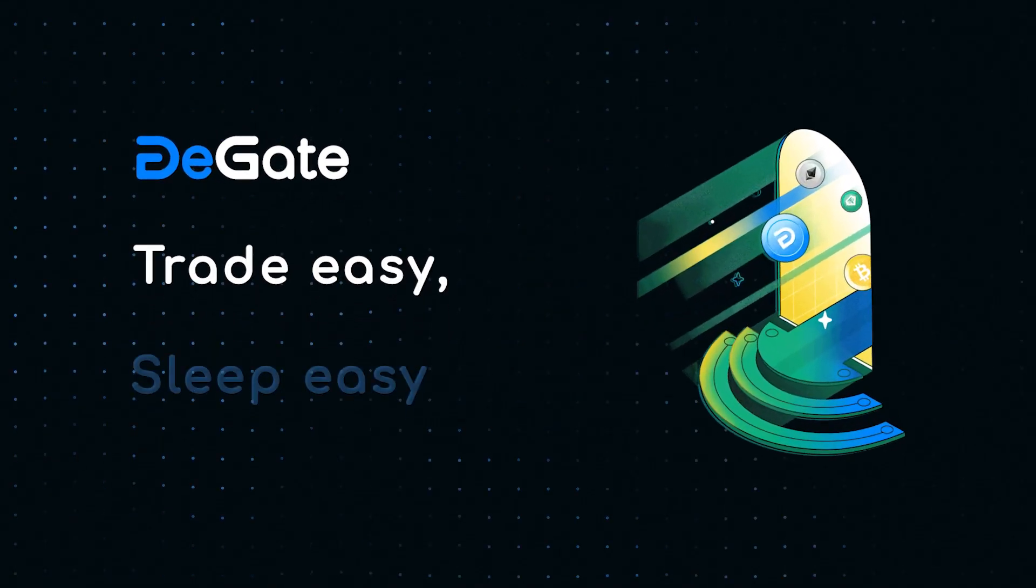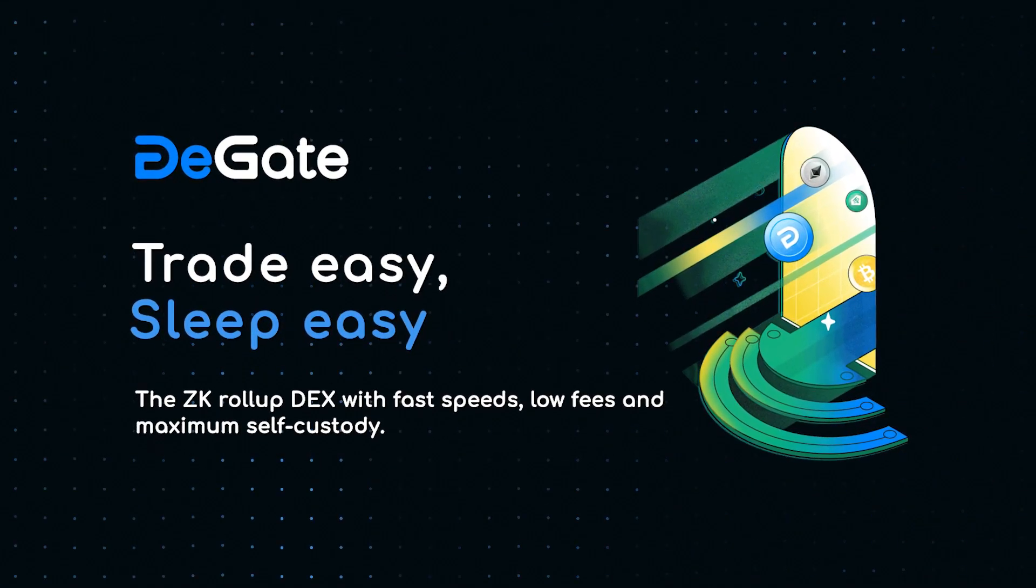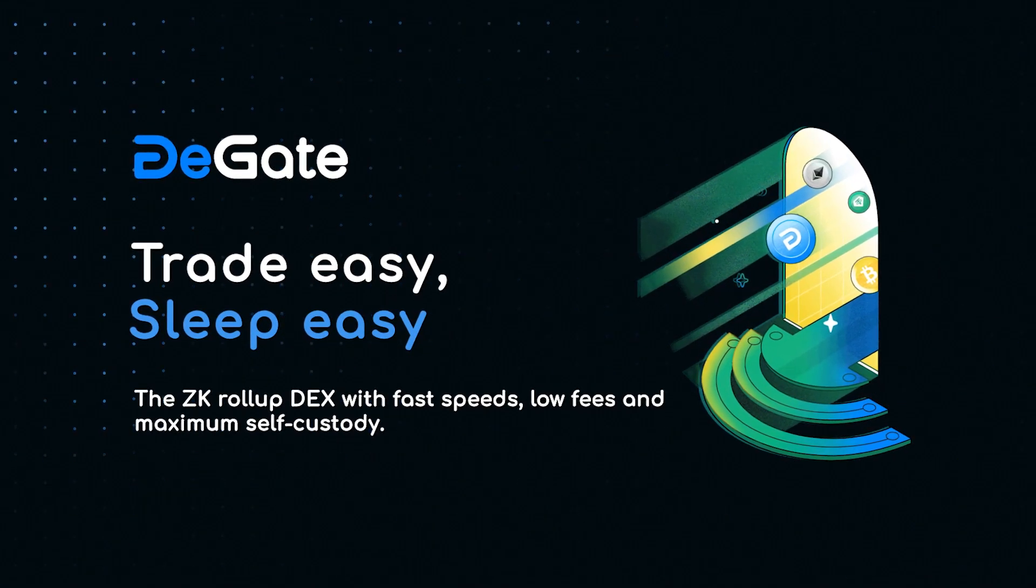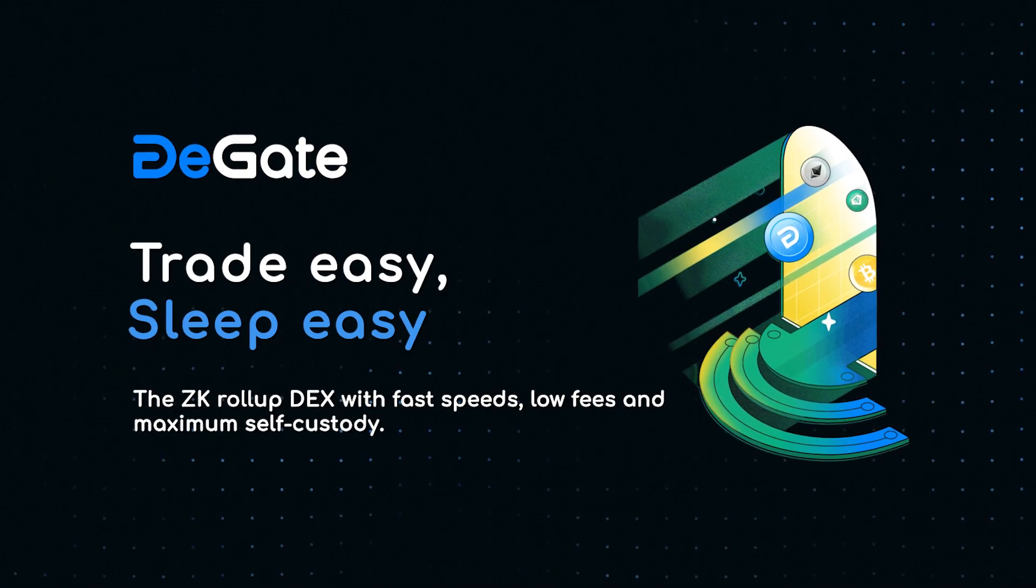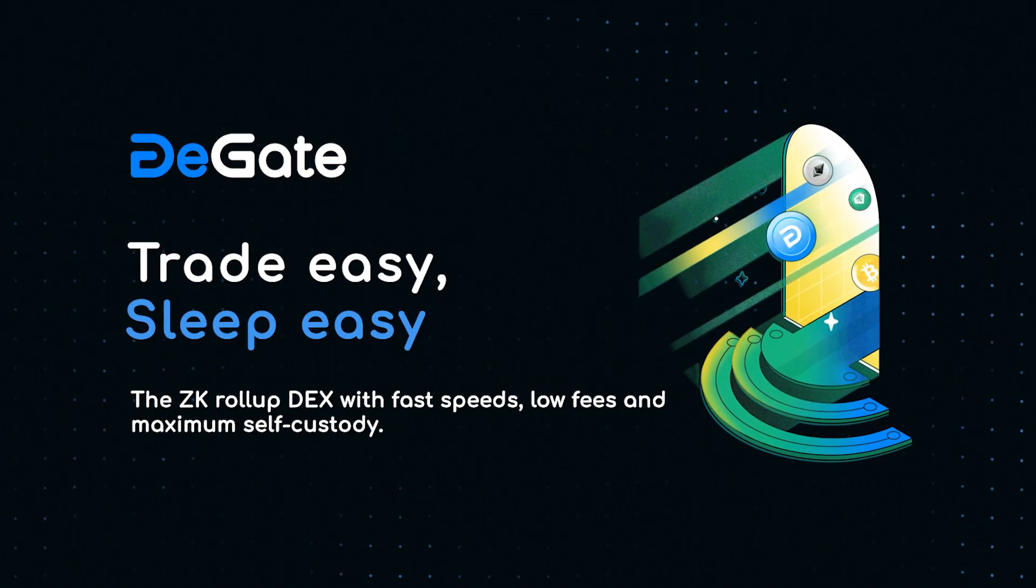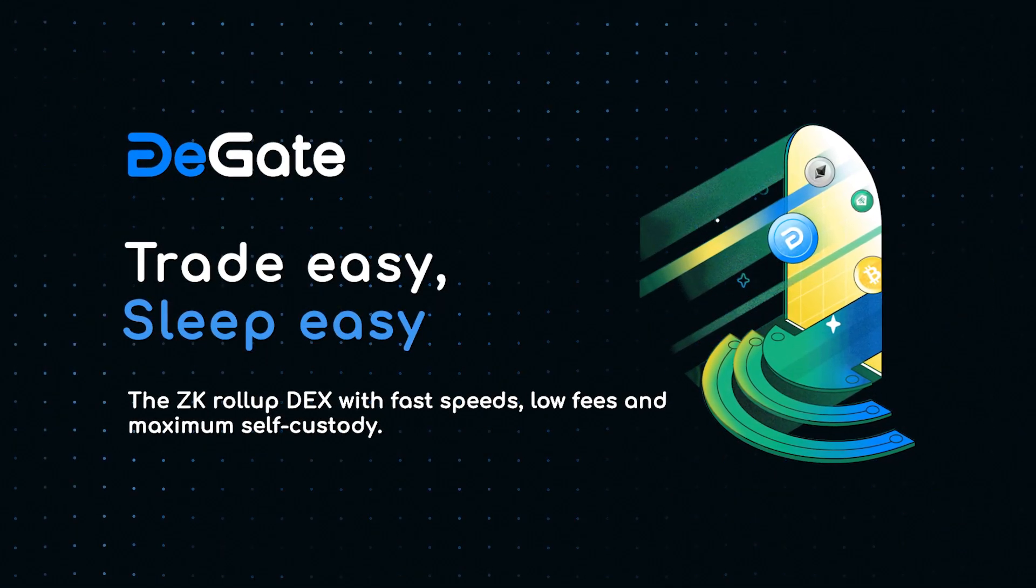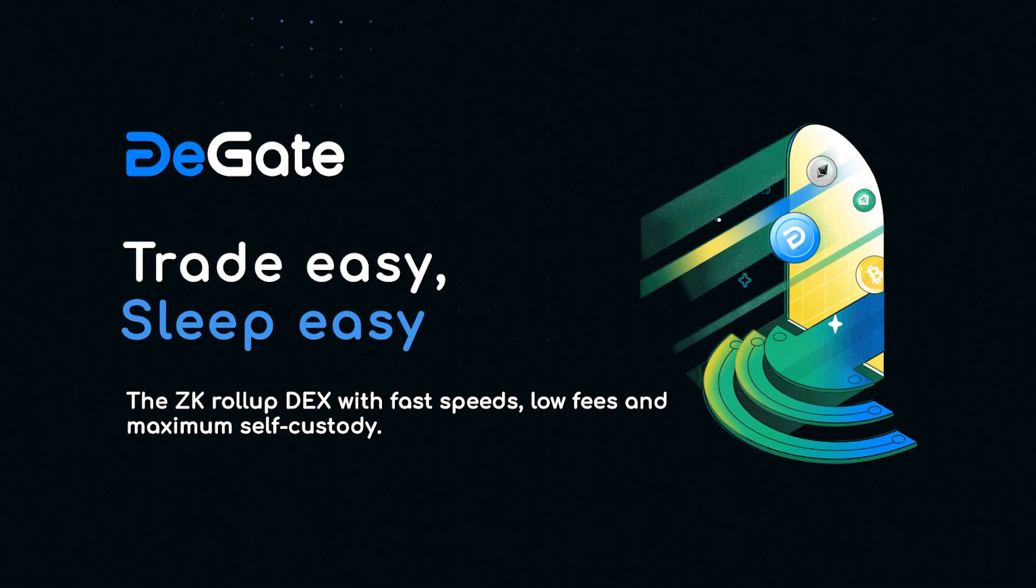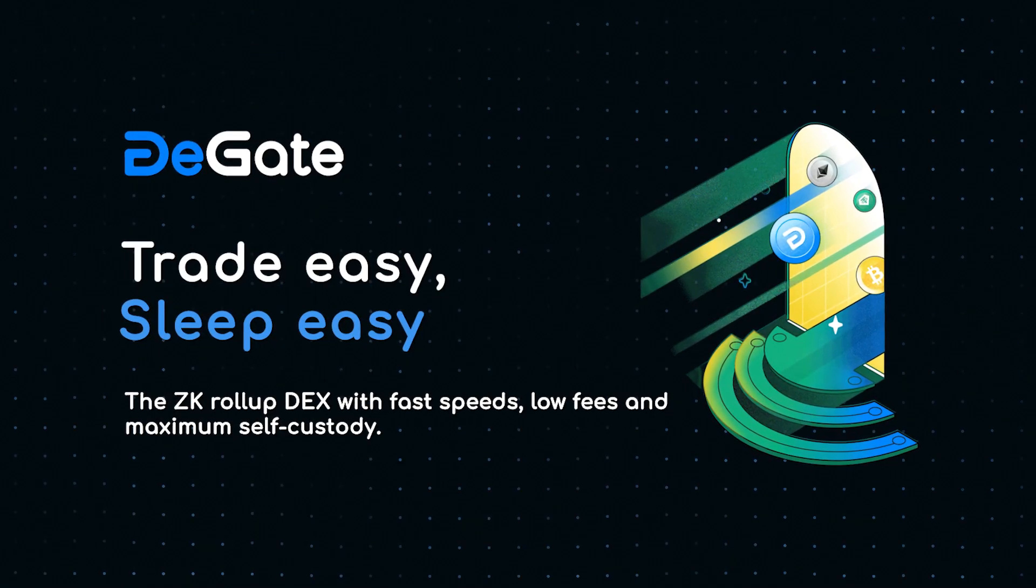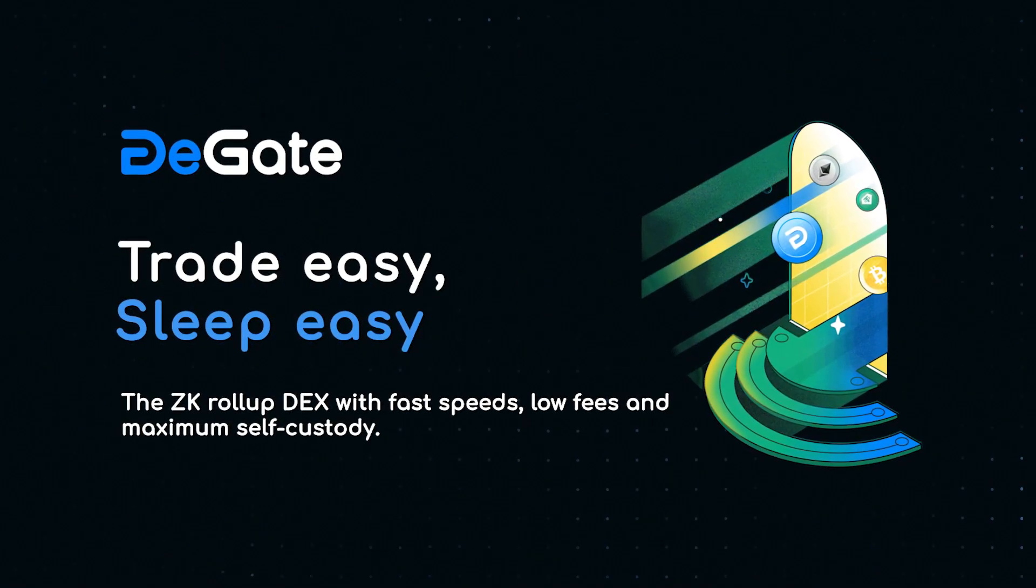DeGate is a decentralized exchange or DEX protocol built on zero knowledge or ZK technology that aims to provide a user experience similar to centralized exchanges without the inherent security risks of such exchanges.